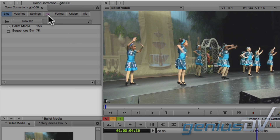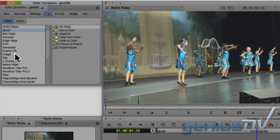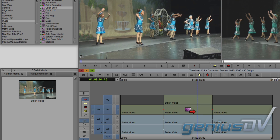Navigate to the project window and click on the purple effects tab. Within the image category, find the color effect. Drag the color effect onto the middle clip segment that's on V1.